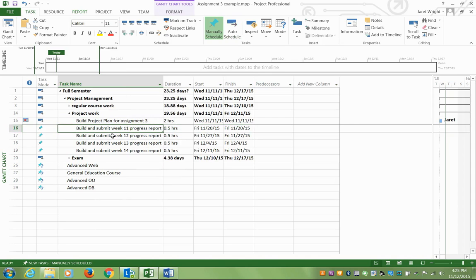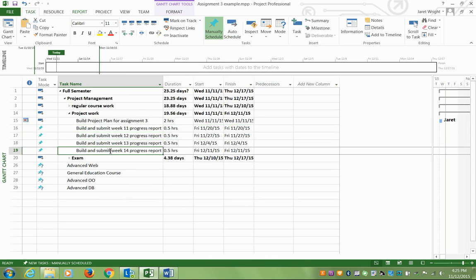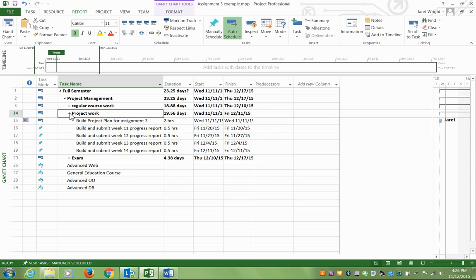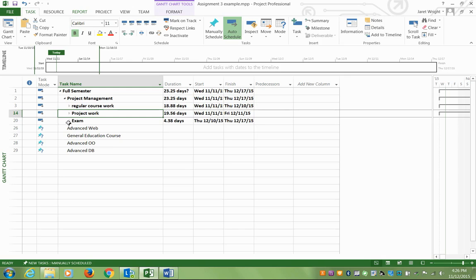And then each week, I have a weekly report to submit. So build and submit weekly report. And these really are going to be small, probably going to be half an hour, depending on the person, but you can allocate a little bit of time for that.